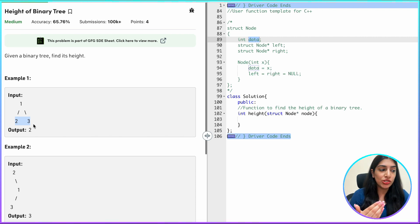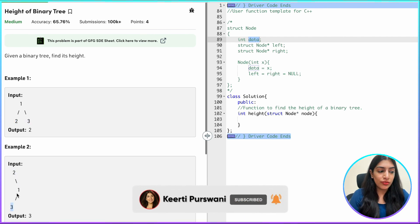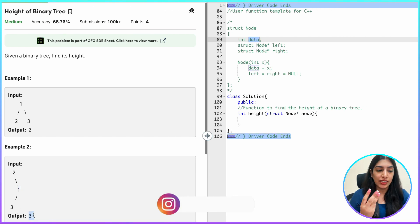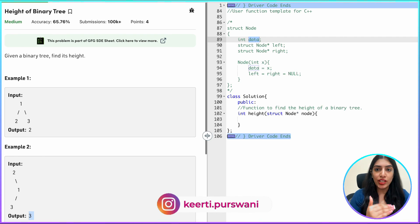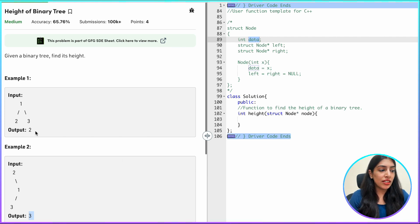If there are two levels in a binary tree, the height is two. If there are three levels — for example, one is the child of two, and three is the child of one — the height of the binary tree is three. So we have to find the height of any binary tree.